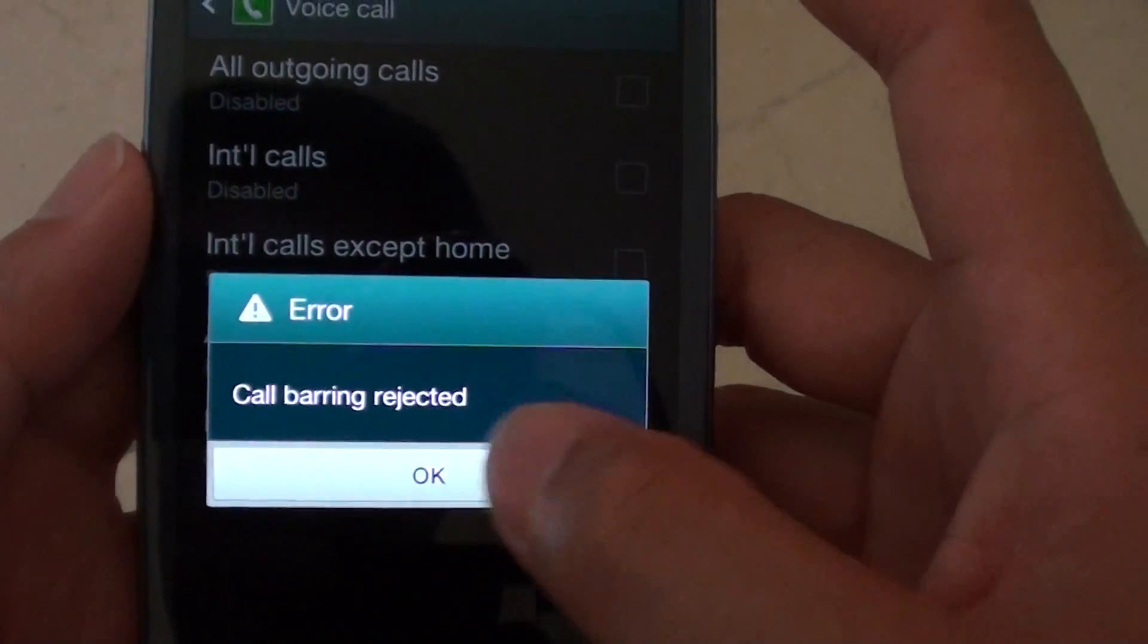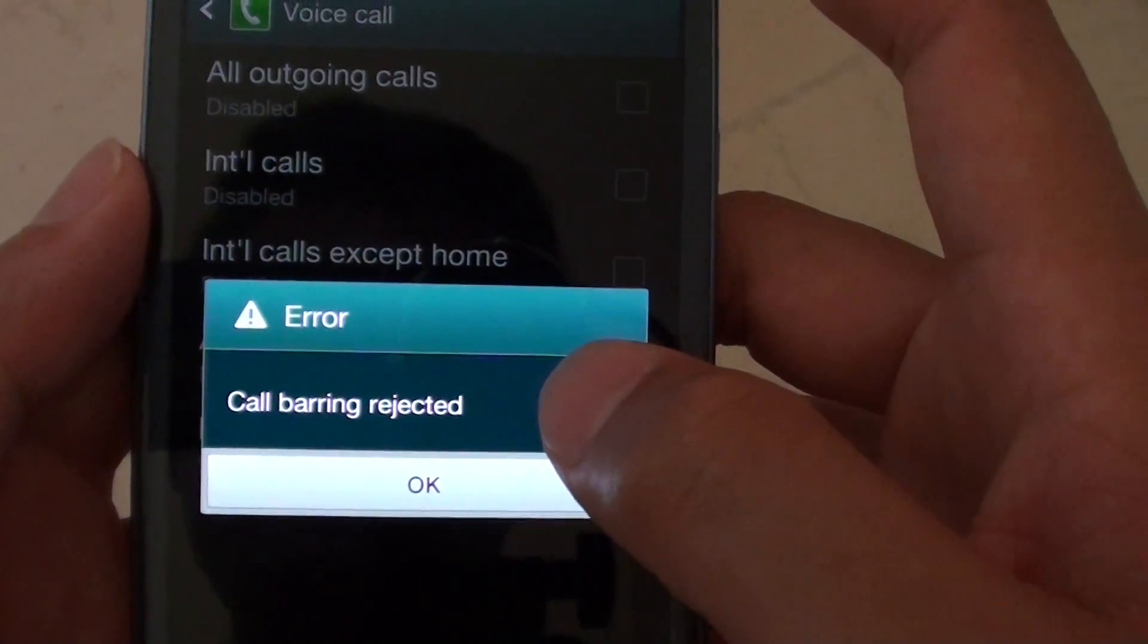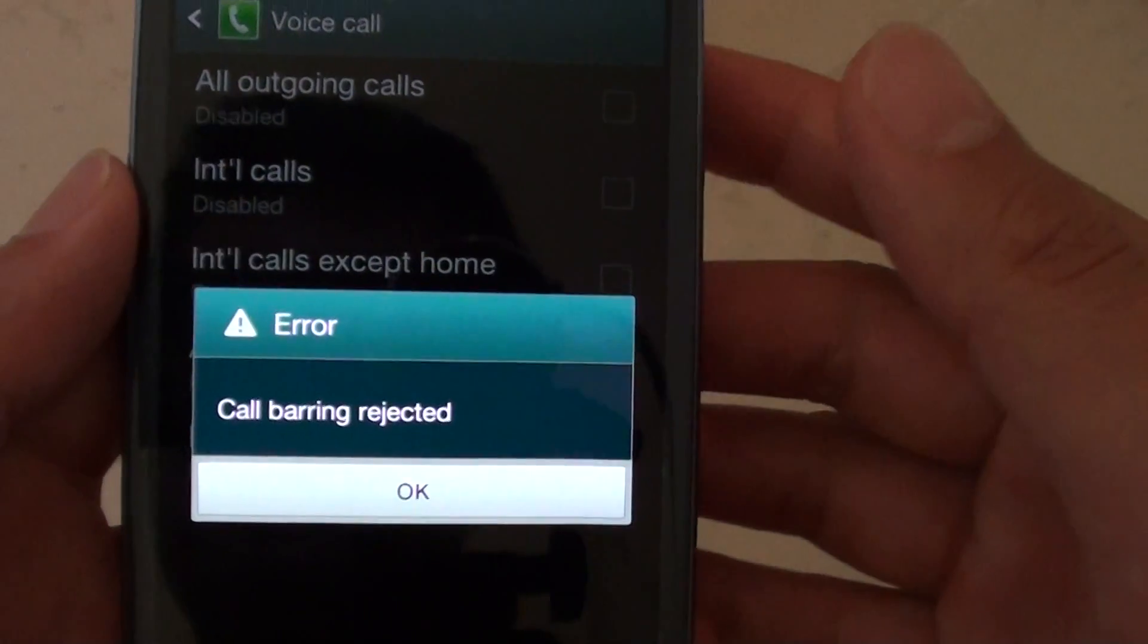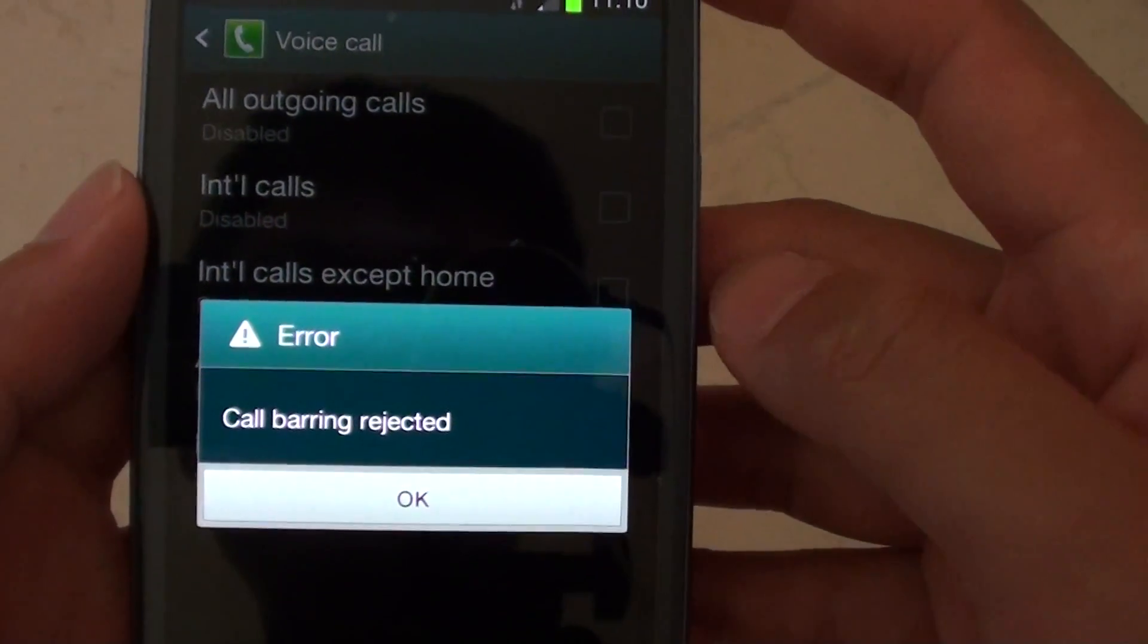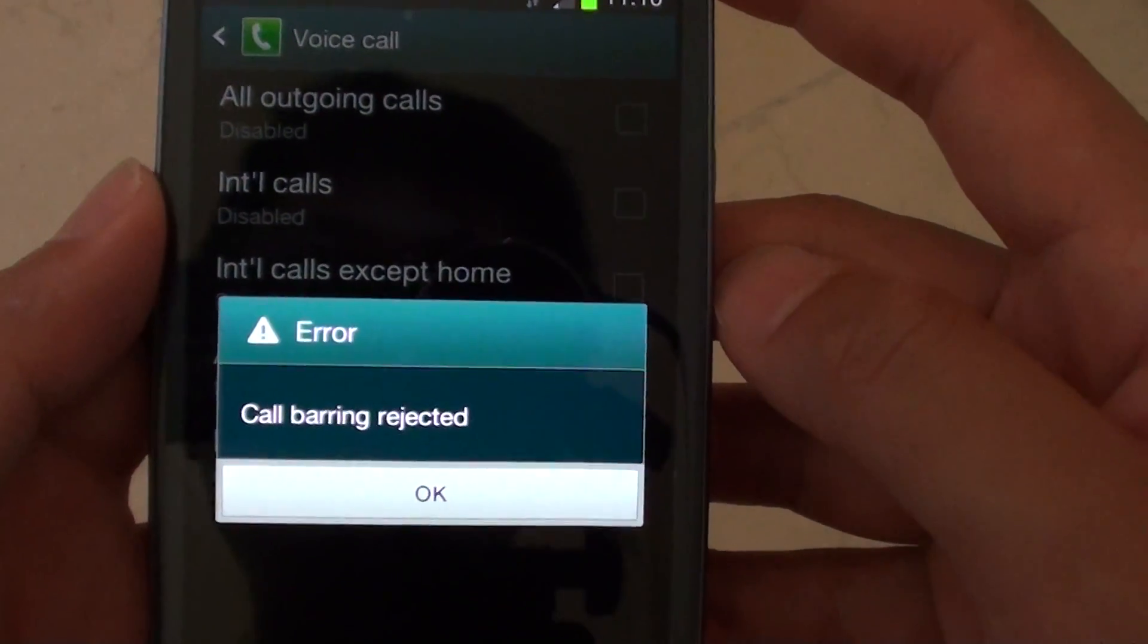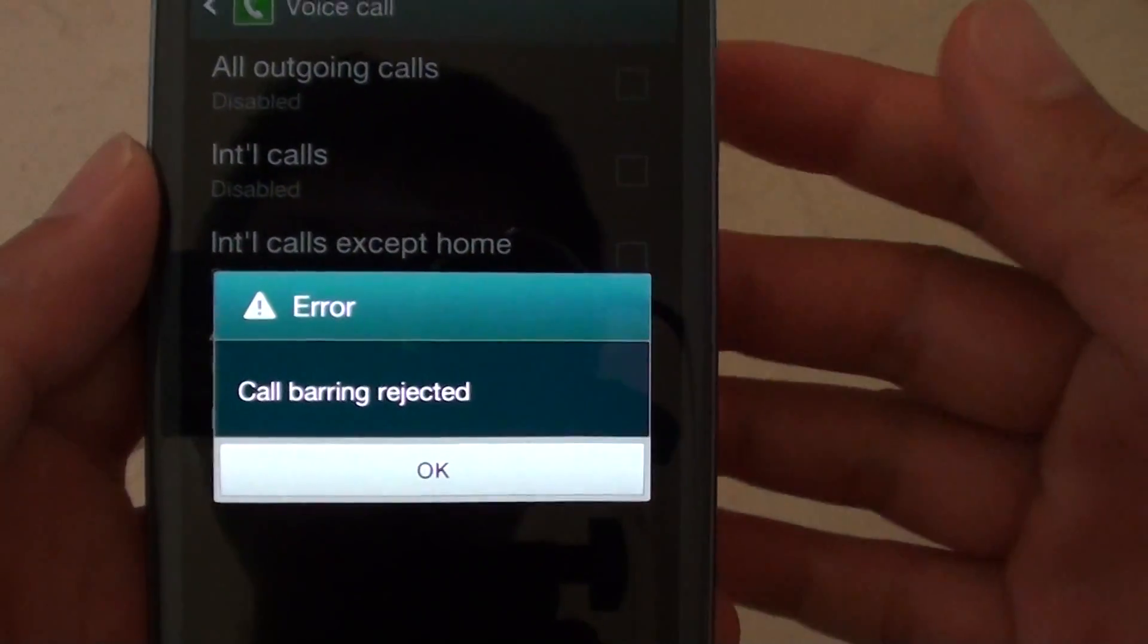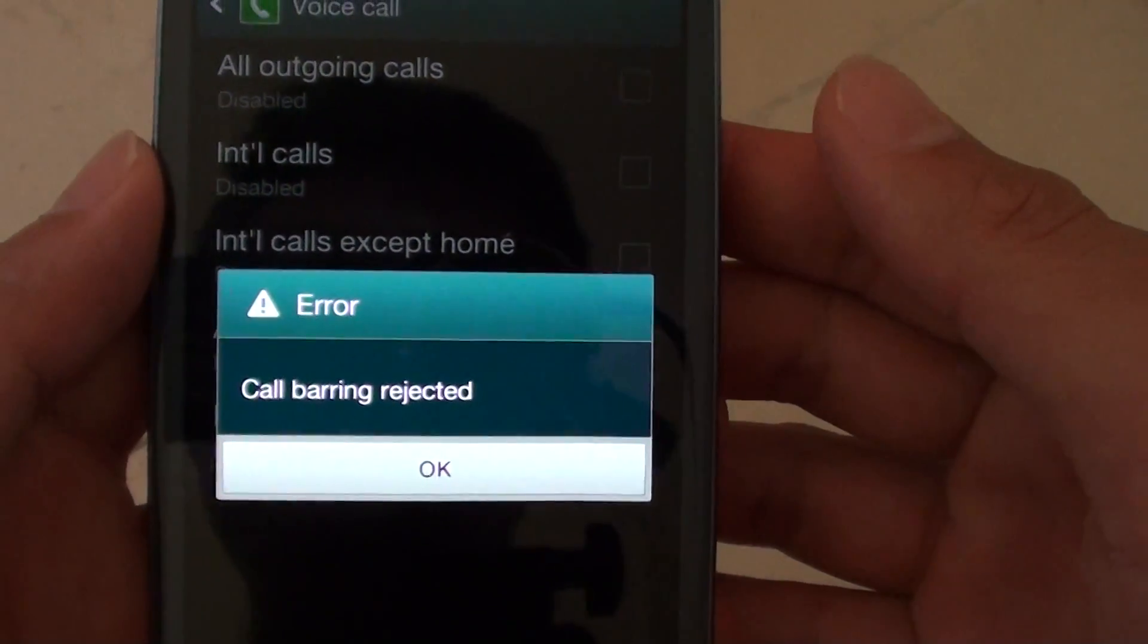If you receive this error, this means your network provider doesn't allow you to update the call barring through your phone. So you will need to call them up and request them to put a call barring in place.